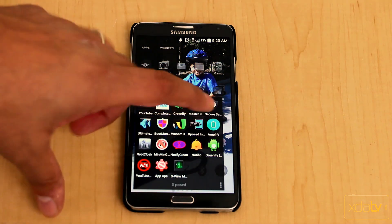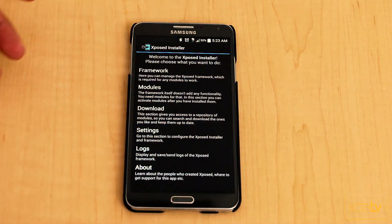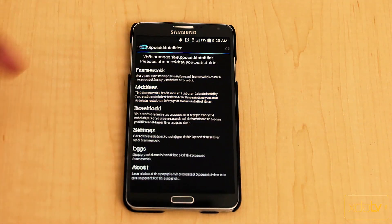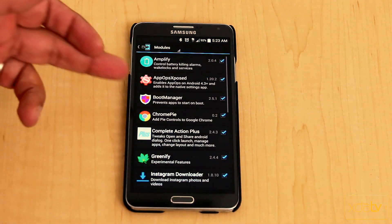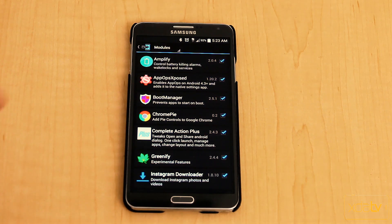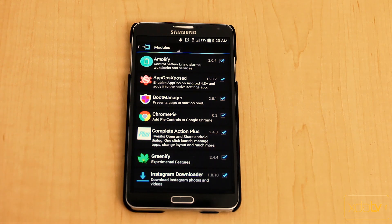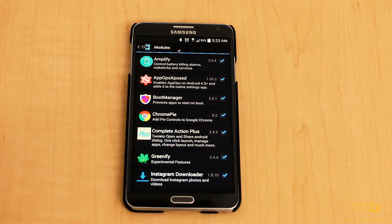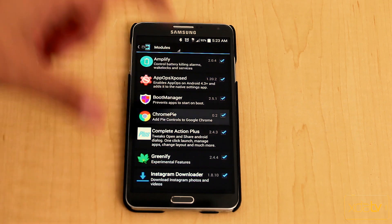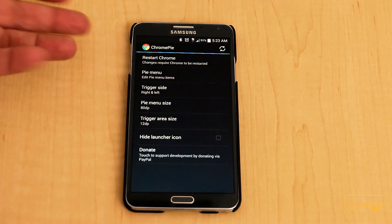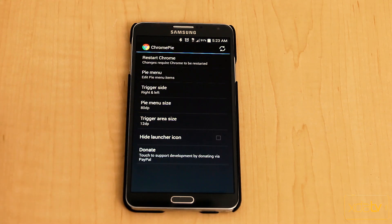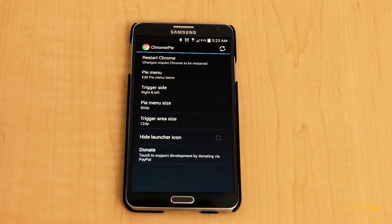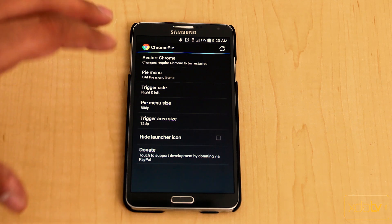Simple installation — you actually go directly into the installer itself and you just need to download Chrome Pi. Yes, as funny as that may sound, it is actually called Chrome Pi. The version is 0.2. We'll go ahead and open it up. The setup is pretty simple — there's not really that much to turn on, other than once you install it and turn it on, it works.